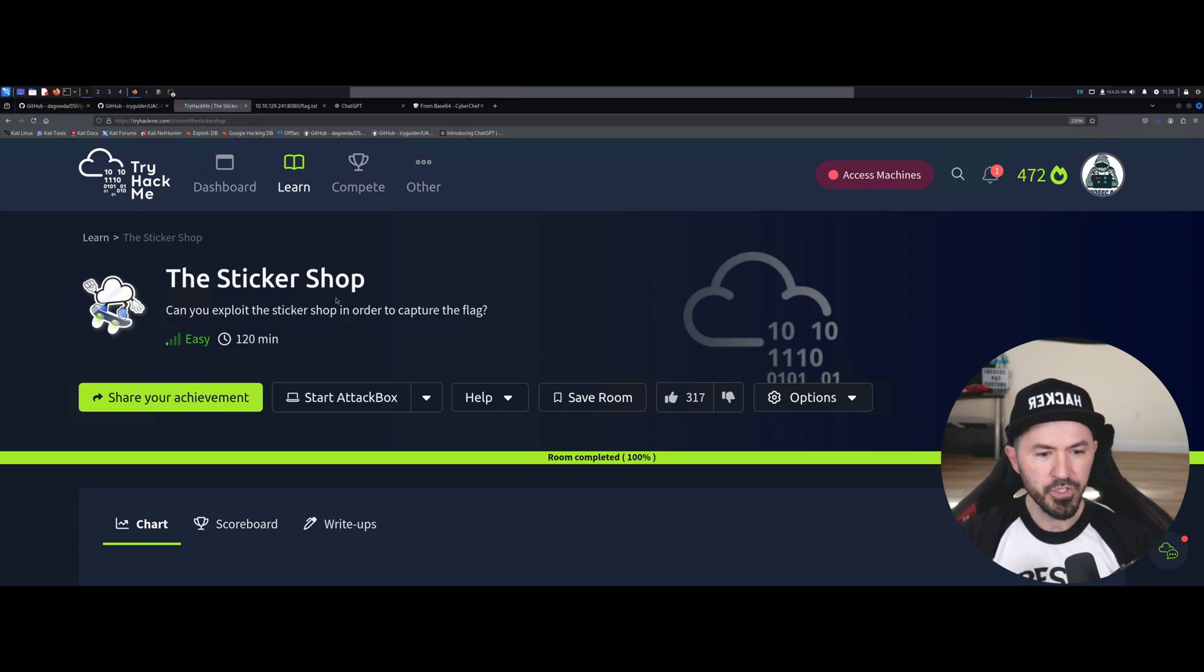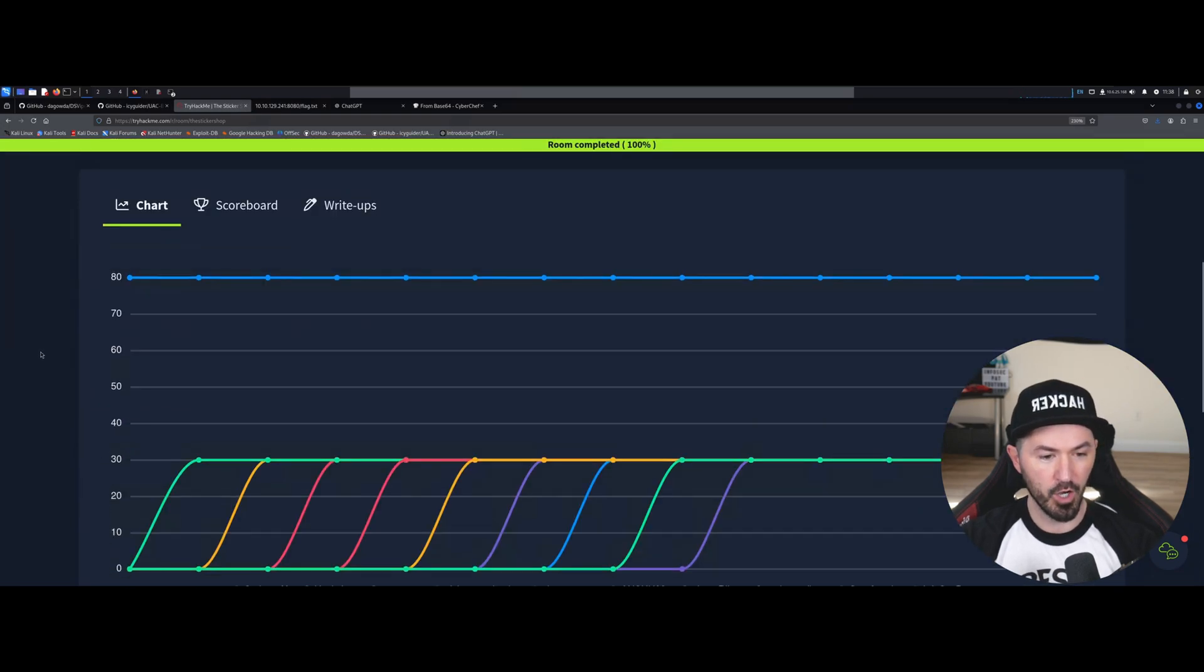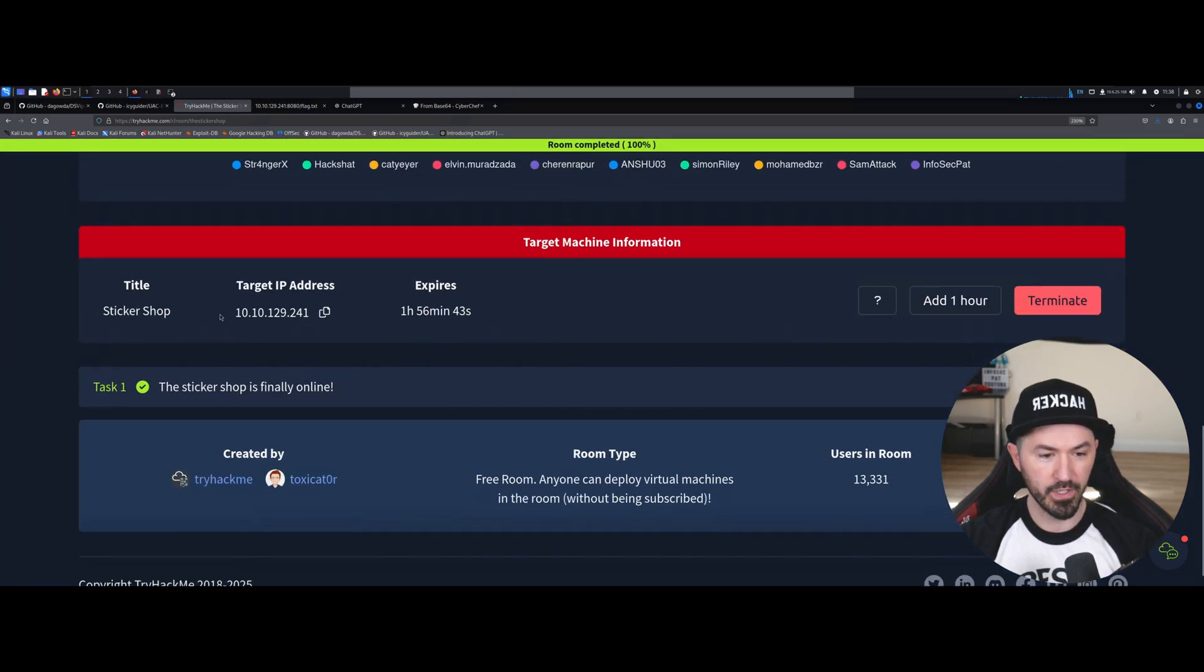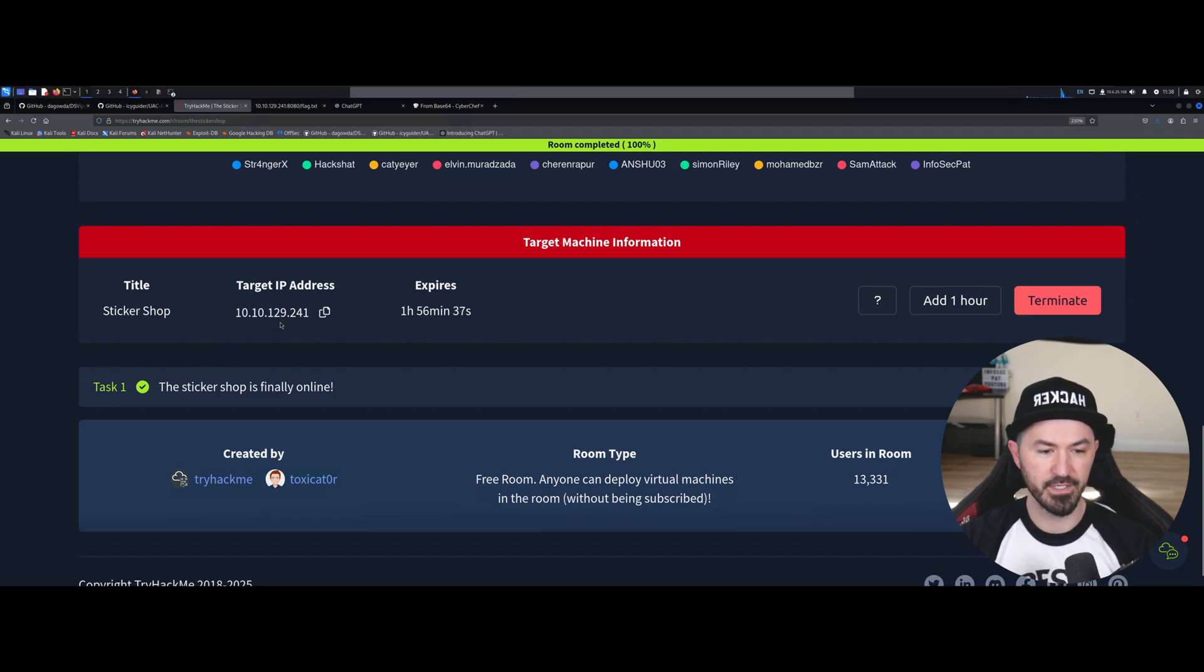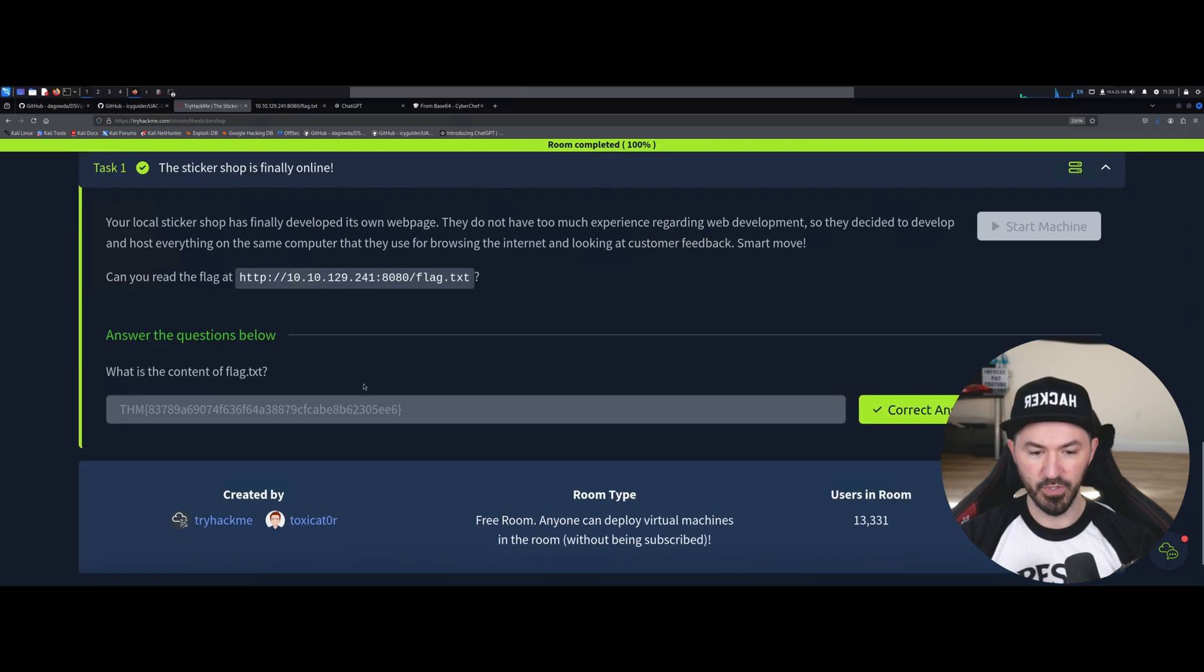Once you start the machine up, let's just come down on the site and we're going to get the IP address and the title which is Sticker Shop, and my IP address is 10.10.129.241.